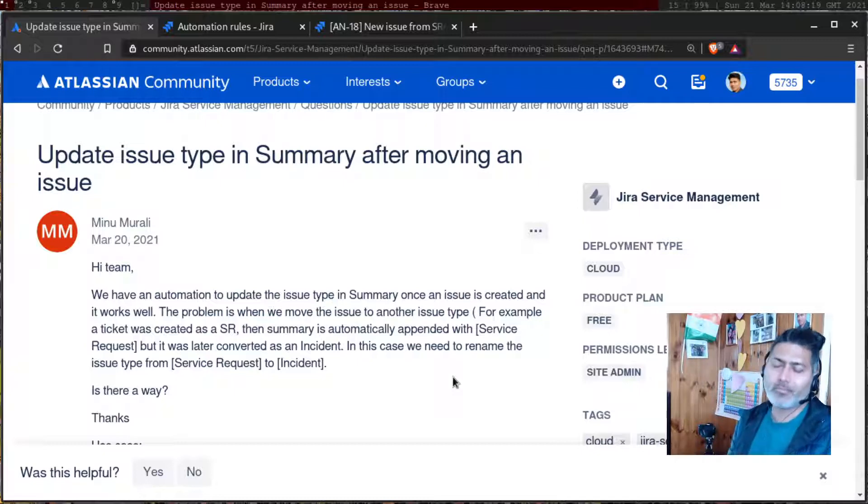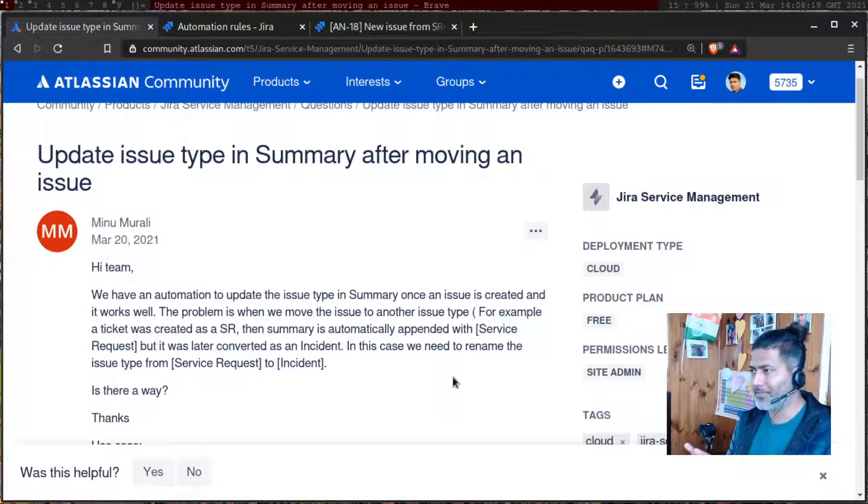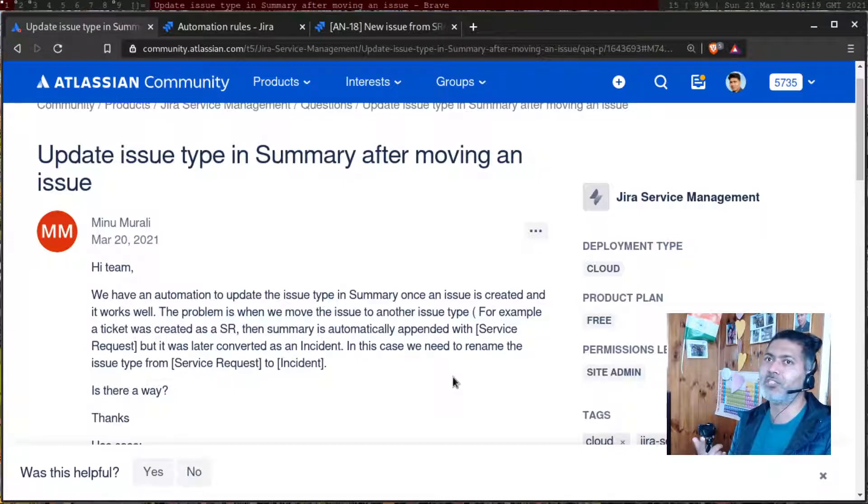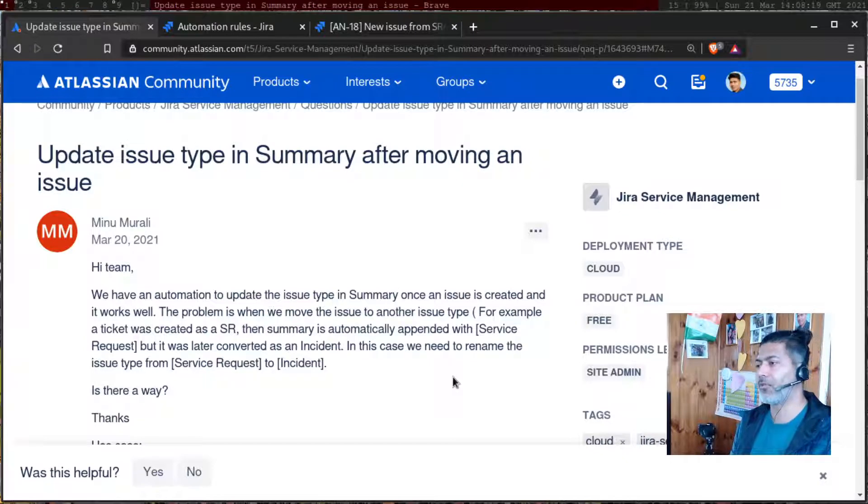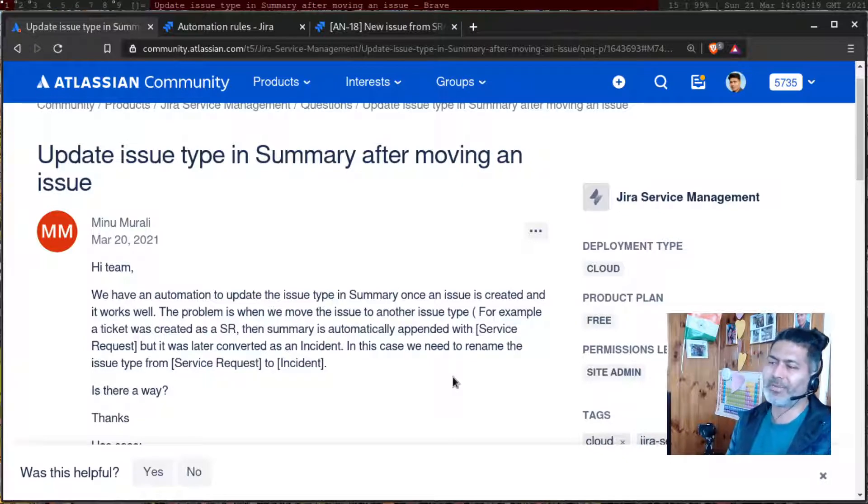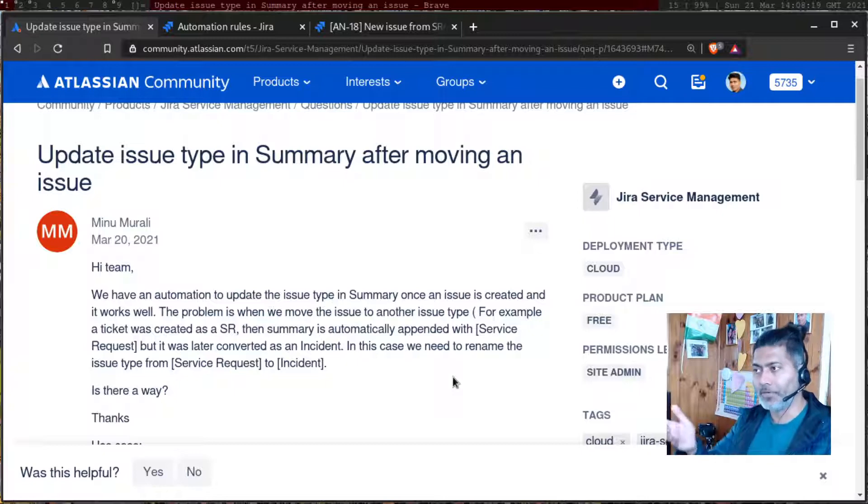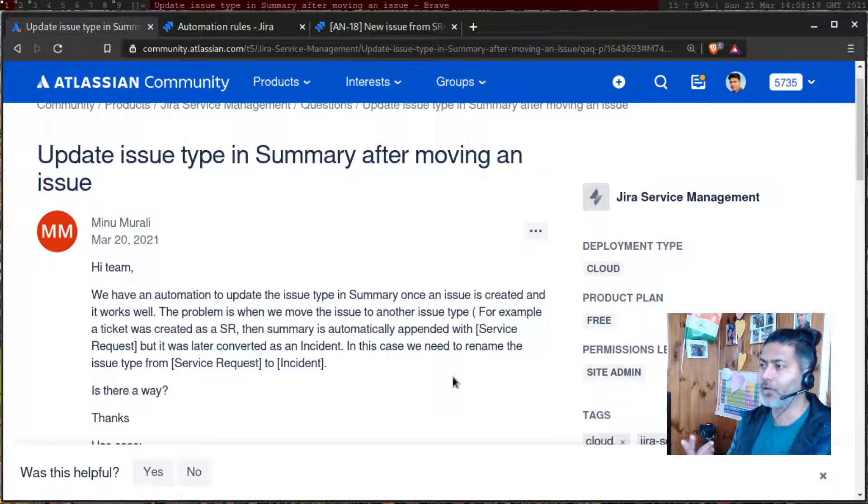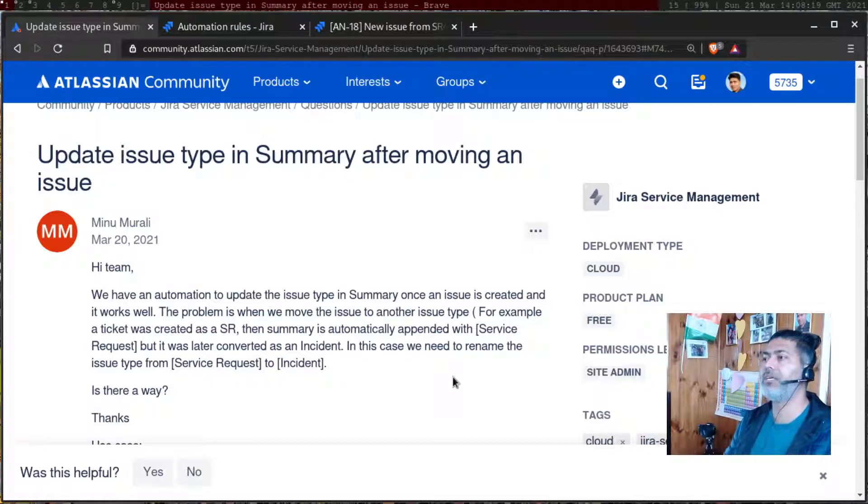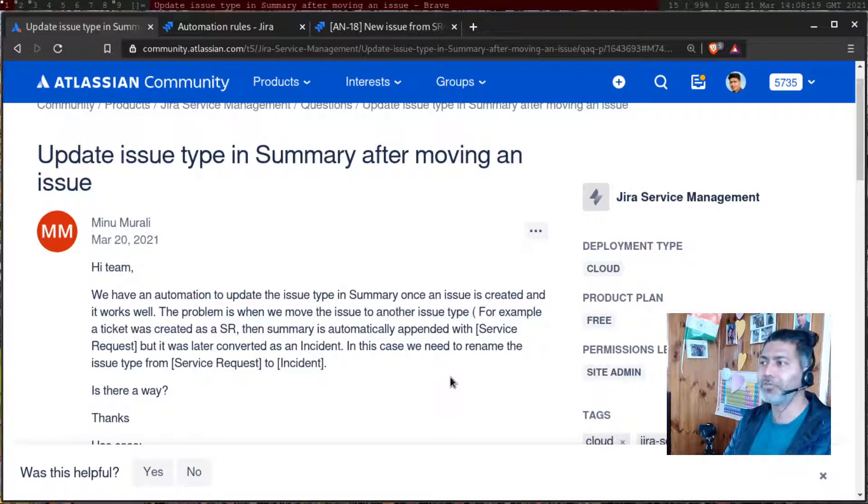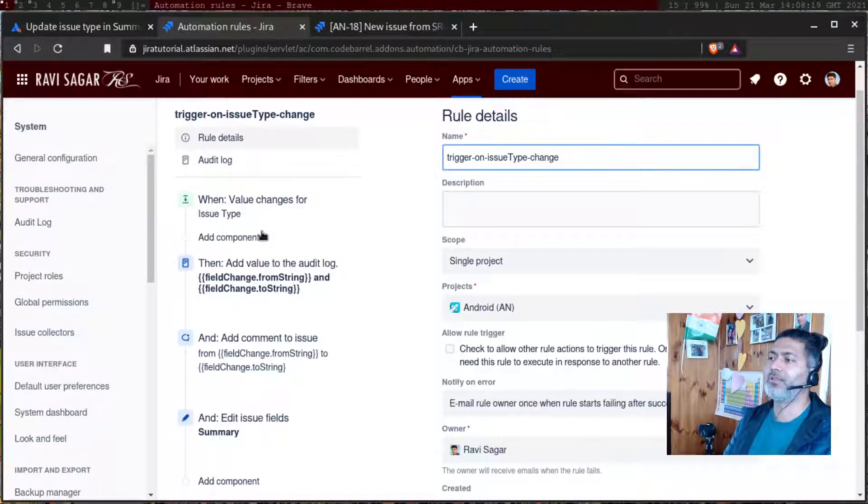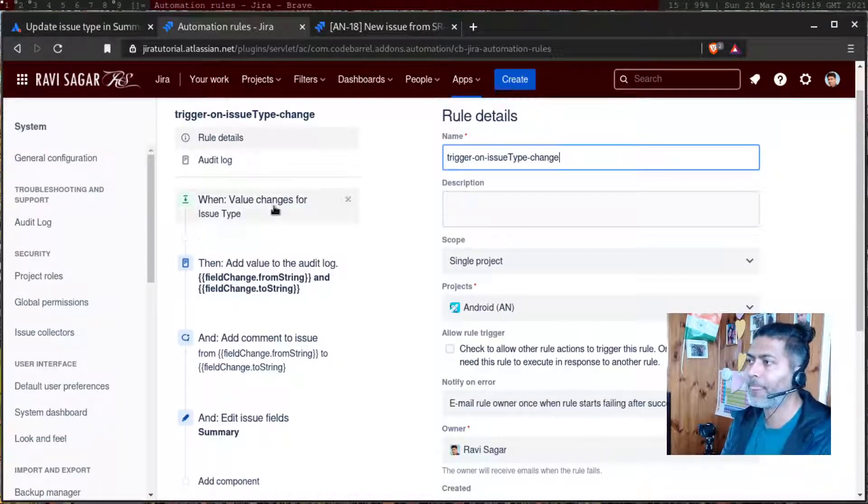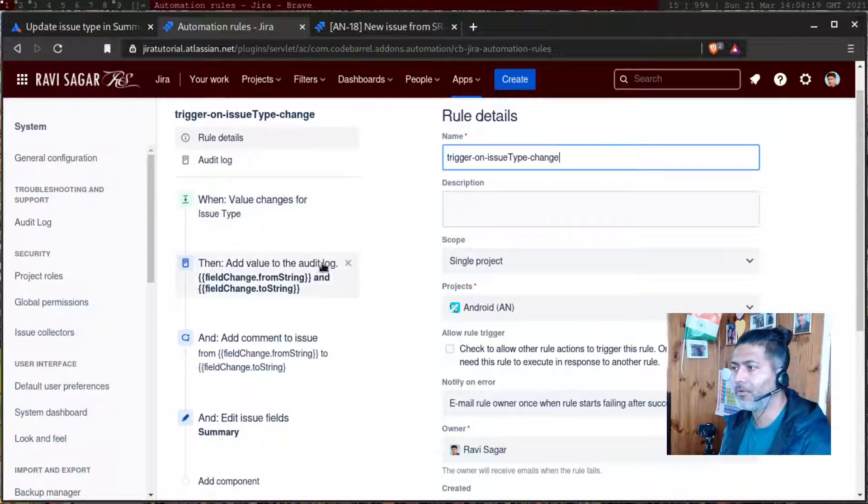So basically, there are two things. Number one, how to access the changed issue type name and also how to update the summary. So I want to talk about updating the summary, which I guess you already know because you have been doing it, but I'll tell you how to access the changed issue type. And for doing that, I have this rule that I just configured. Now, if you look at this rule, the trigger is basically this field value changed.